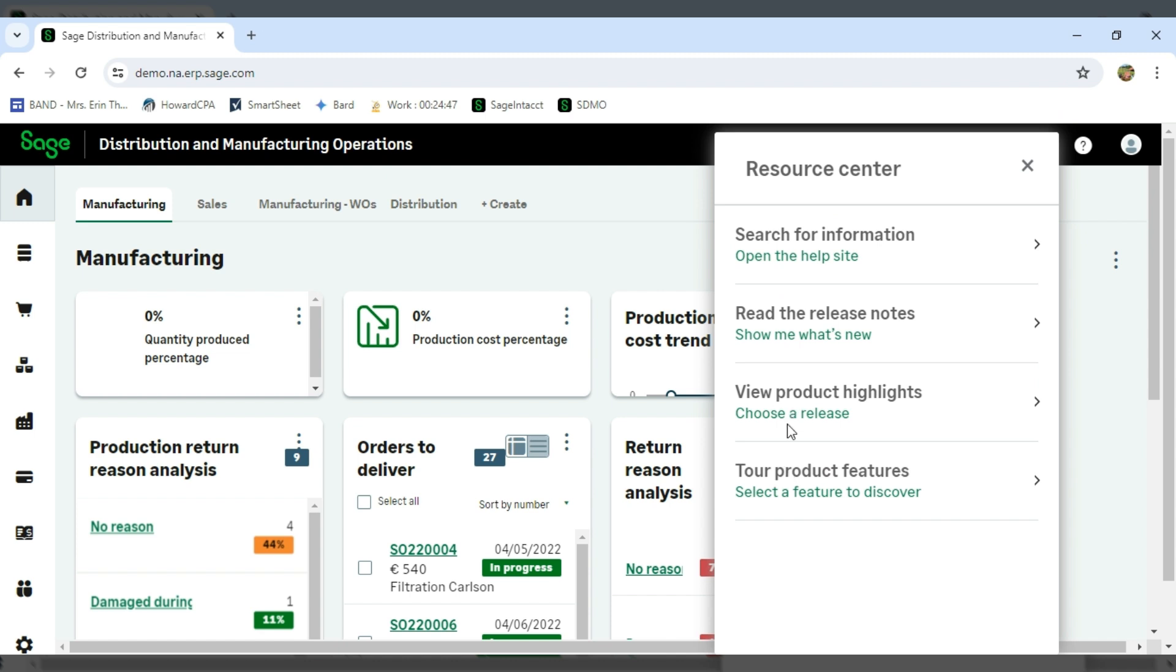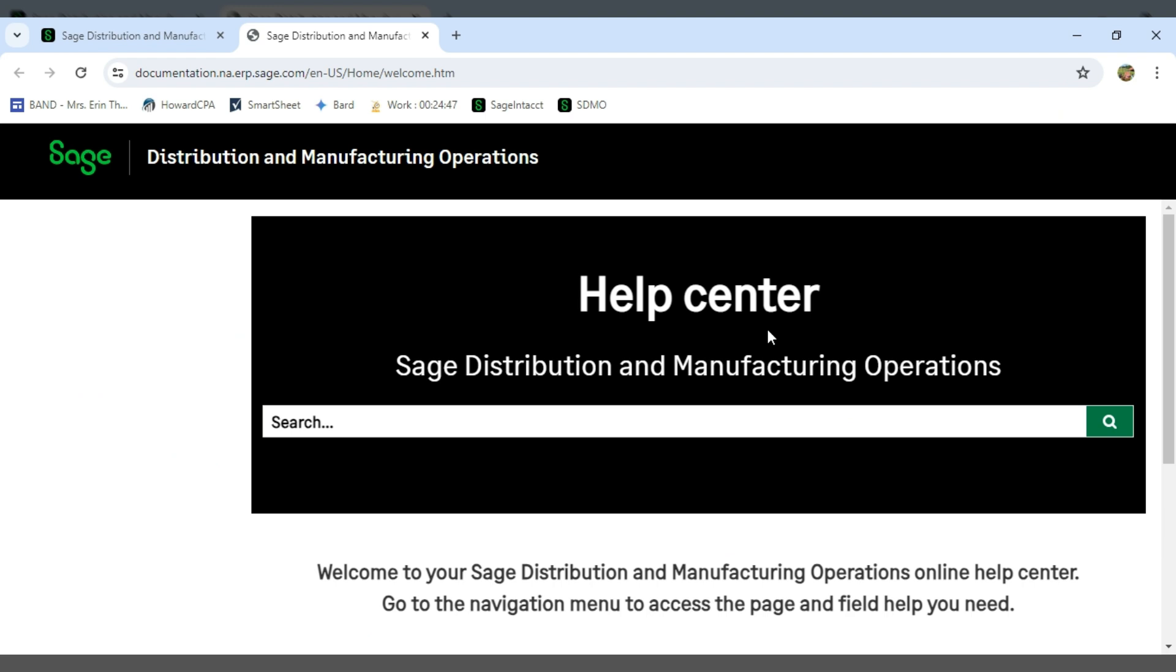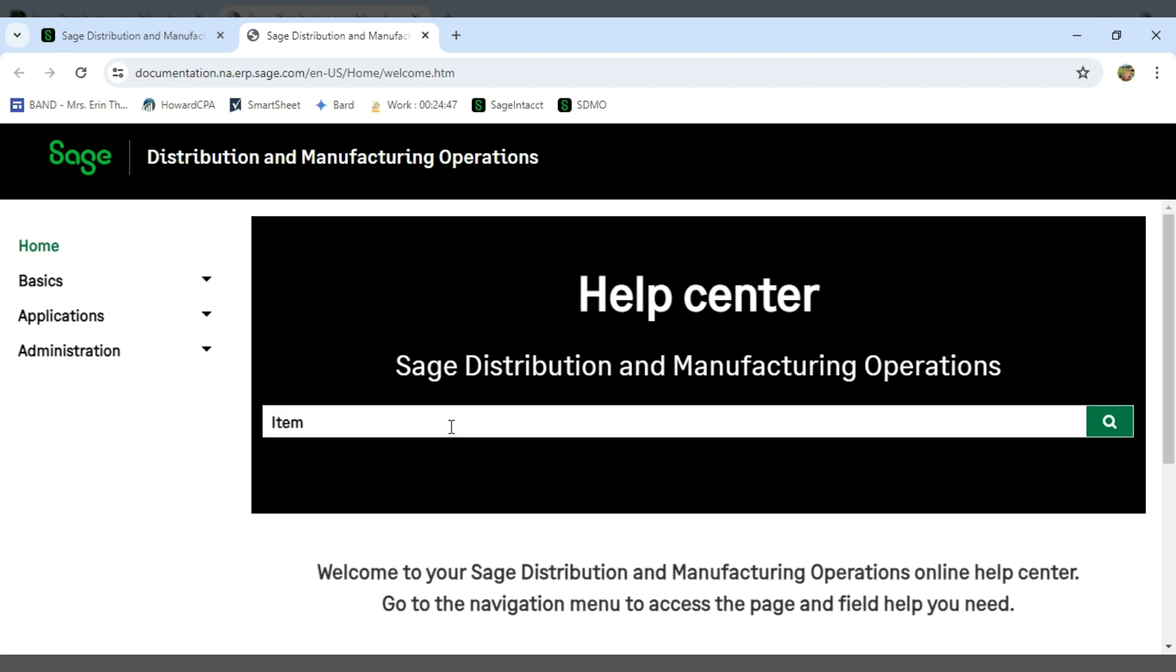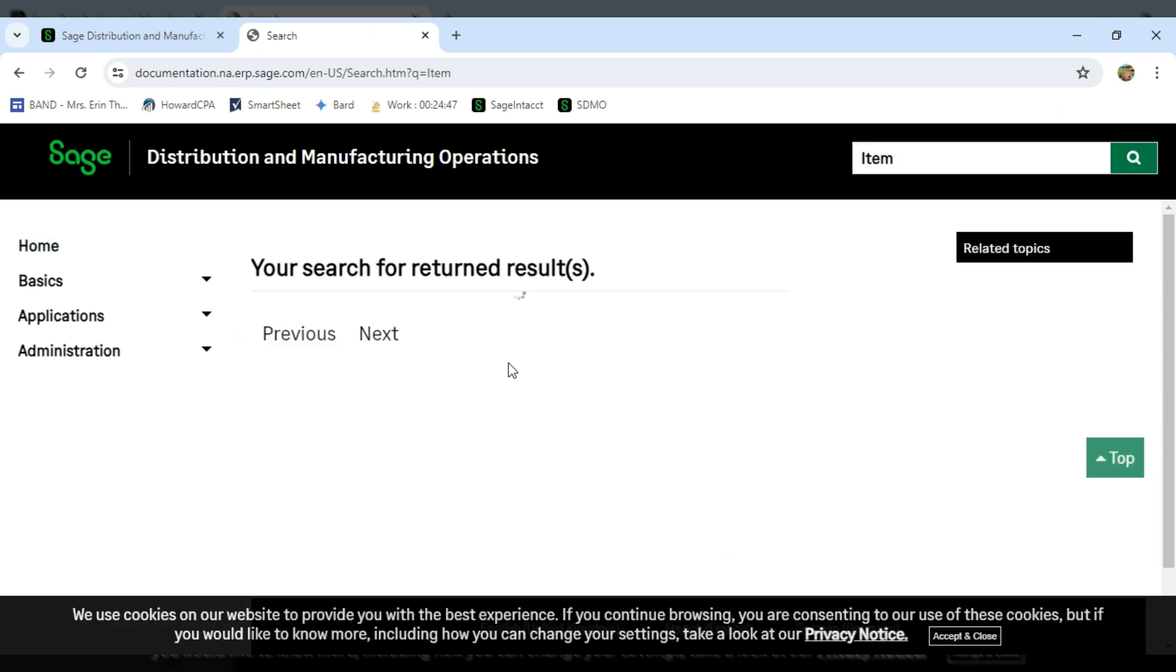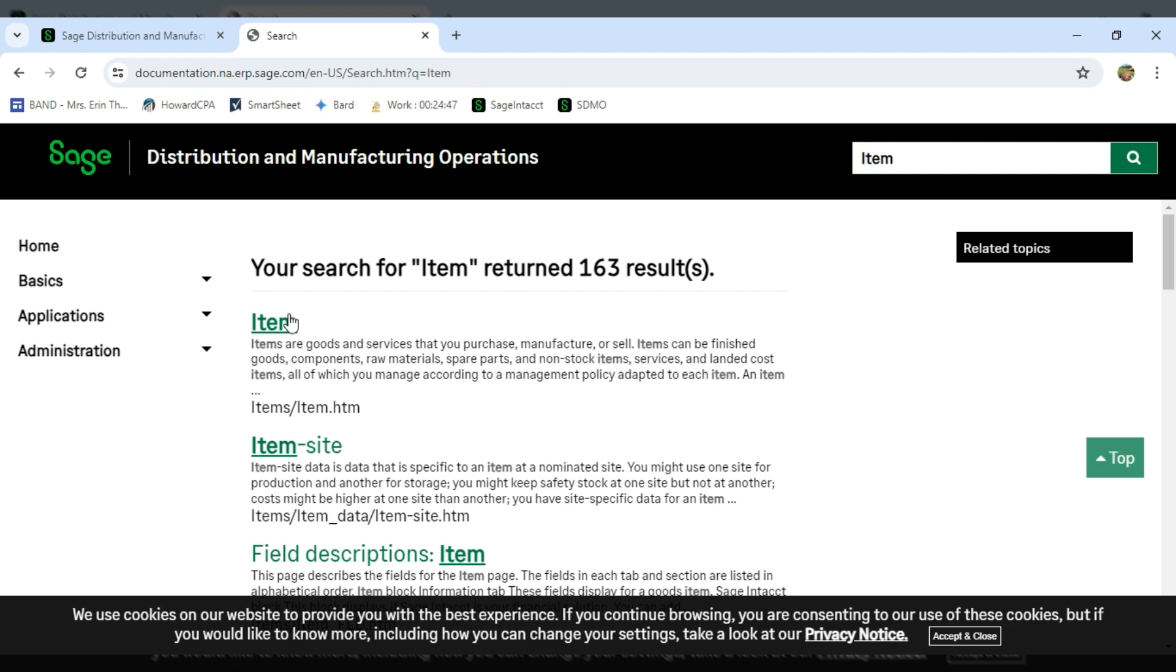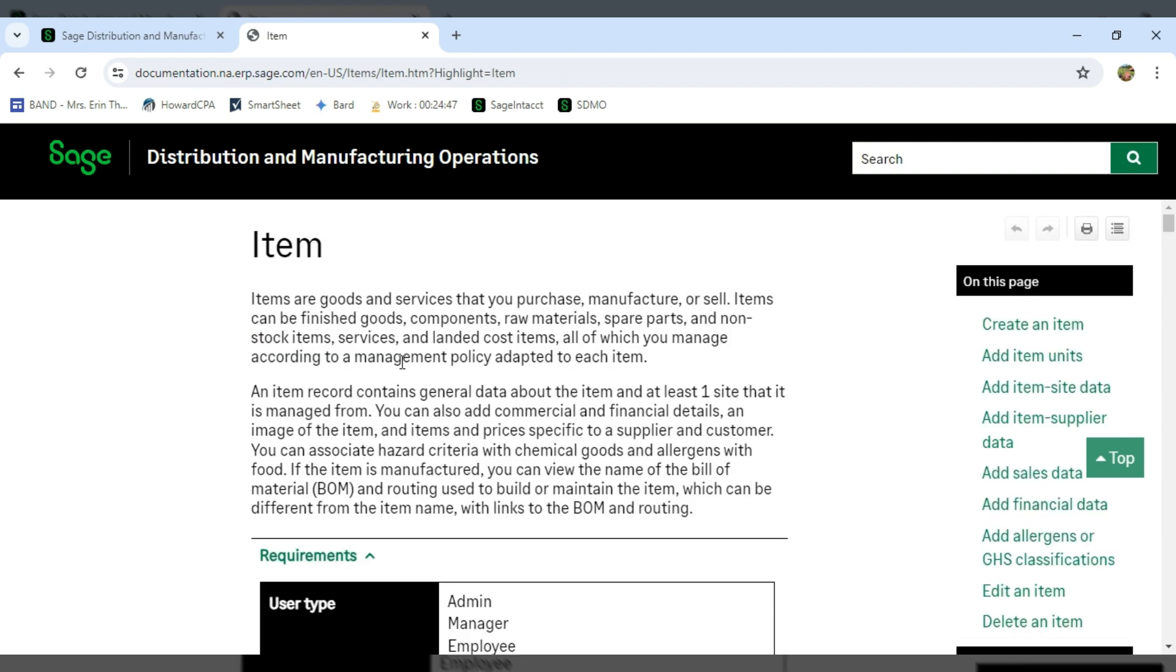I'm going to go ahead and do a quick search on help. You'll see in the help center, I have the ability to type in what I'm looking for. So I might do something as generic as item, or I just want to maybe read up on an inventory item.